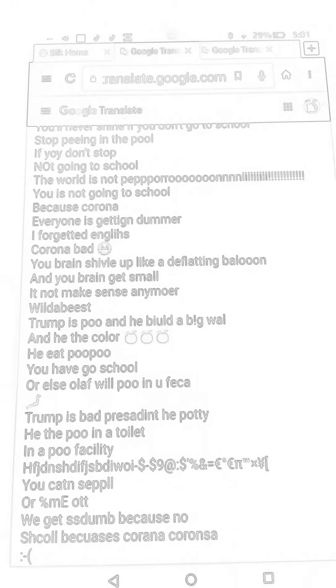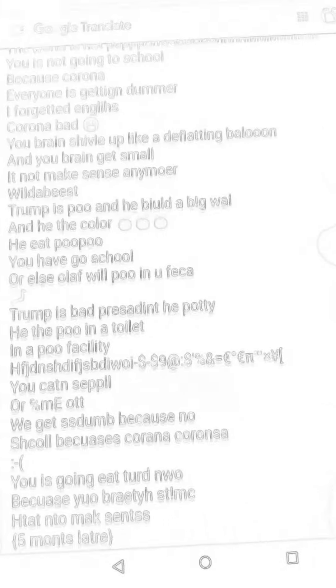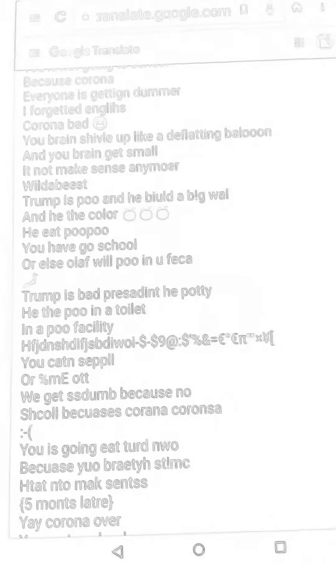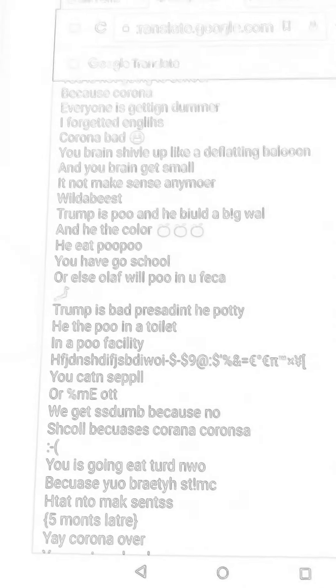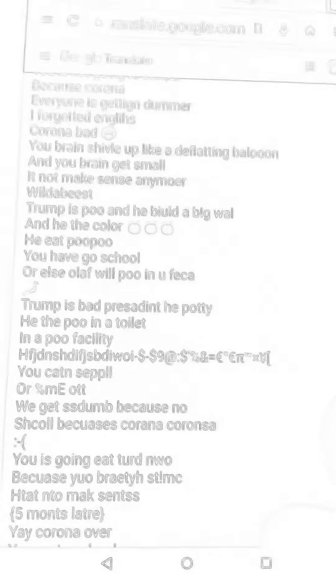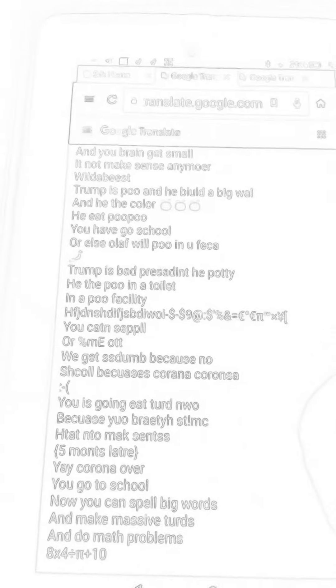Trump is poo and he beat a baby. He the color tangerine. He eat poo. You have to go to school or else you'll poo in your face. Trump is bad and he potty, he the poo in a toilet.